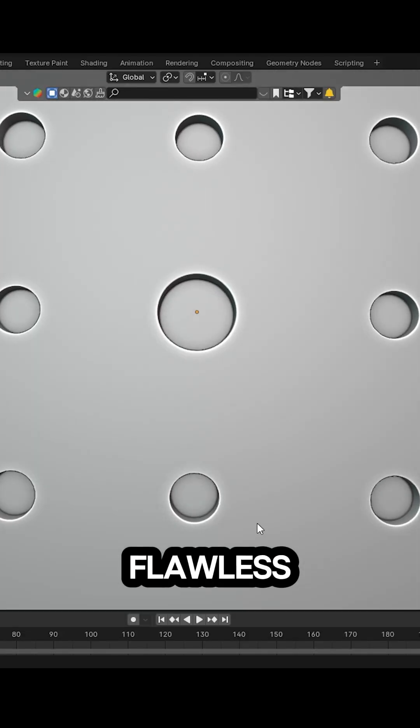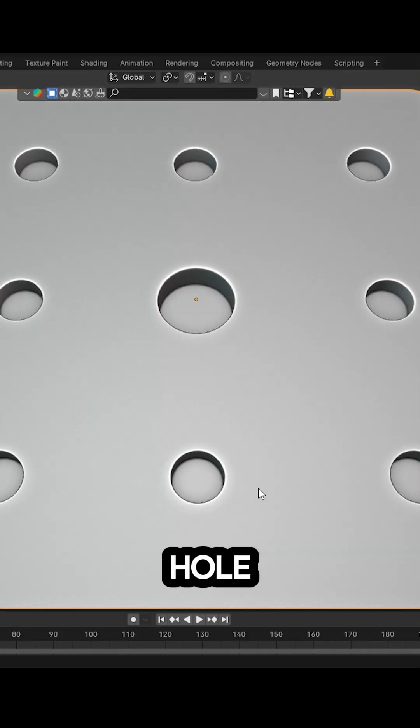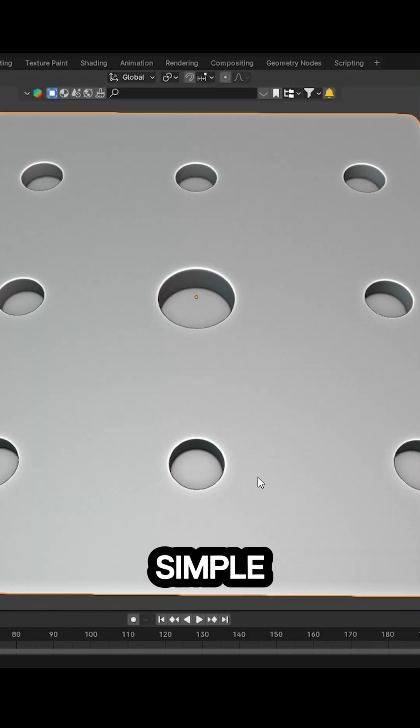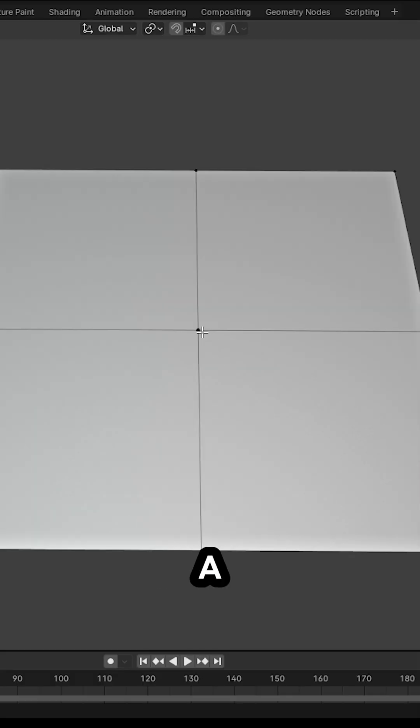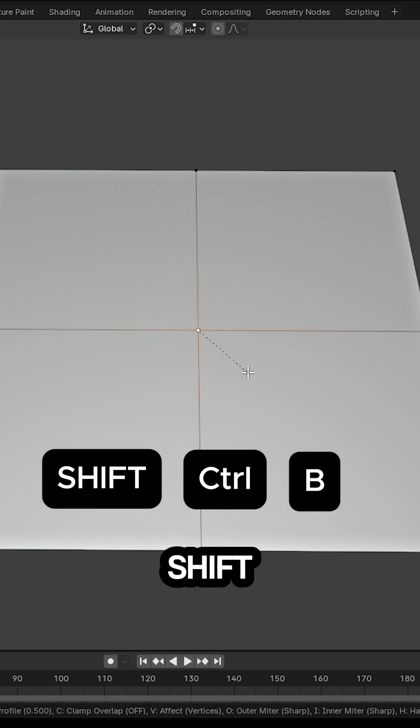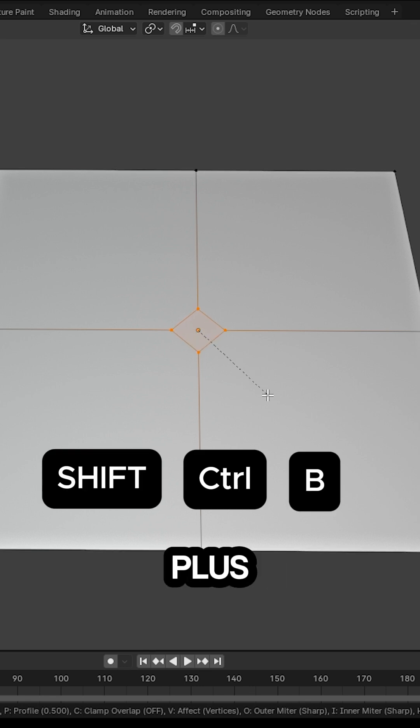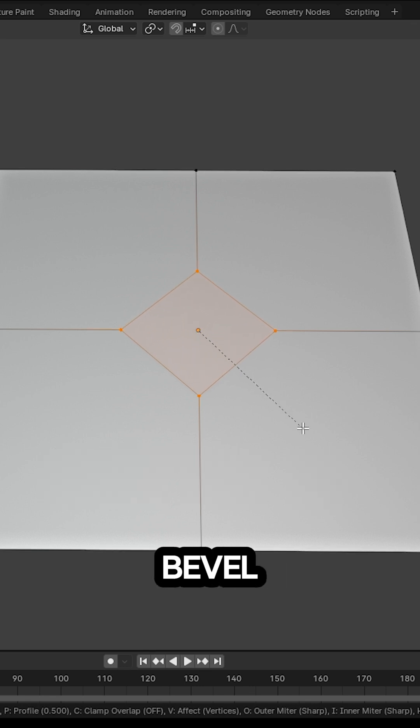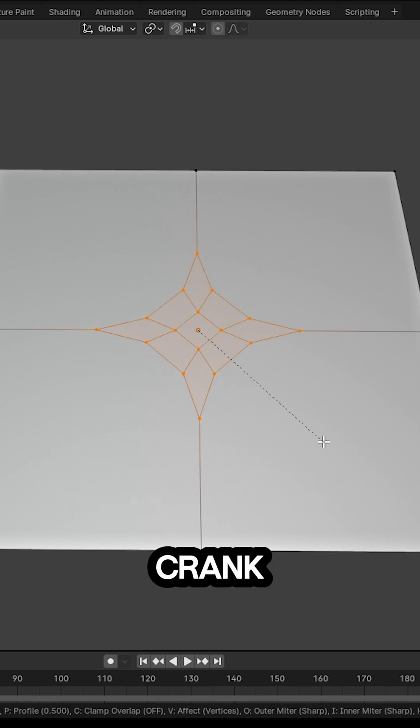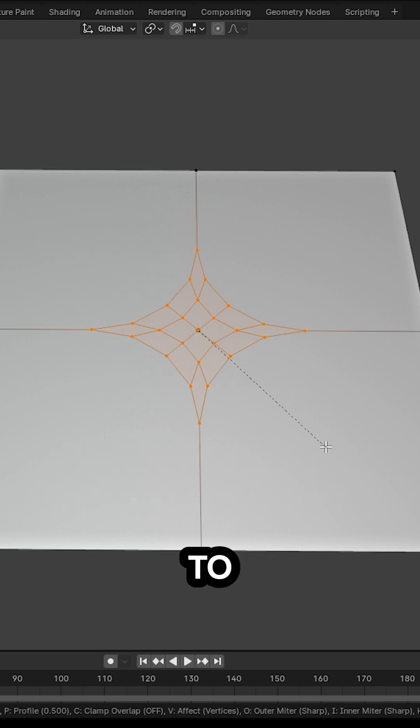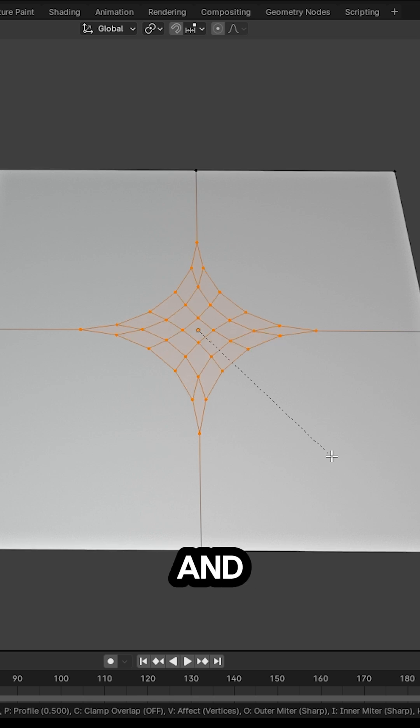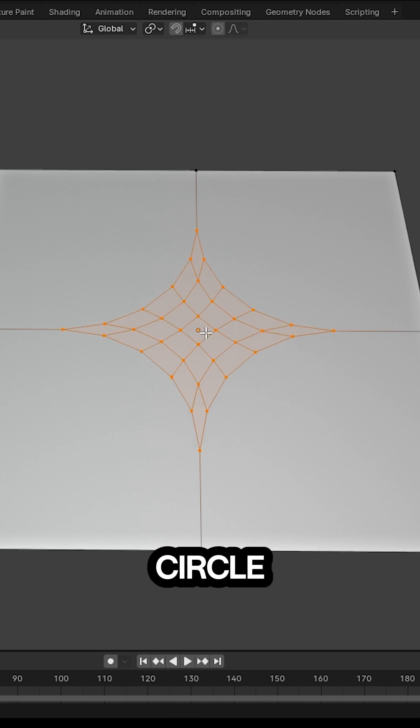Want to create a flawless circular hole? It's super simple. Just select a vertex and hit Shift+Ctrl+B to bevel it. Then crank up that mouse wheel to add segments and sculpt your circle.